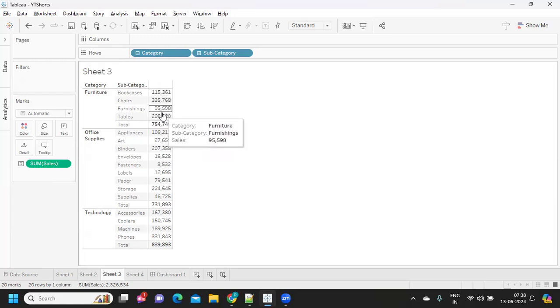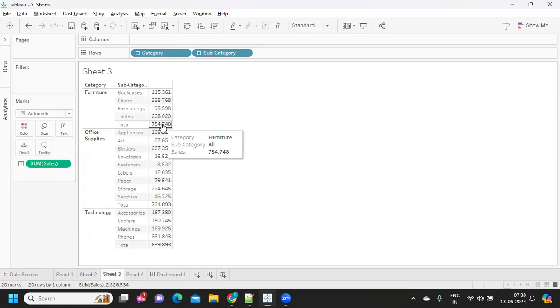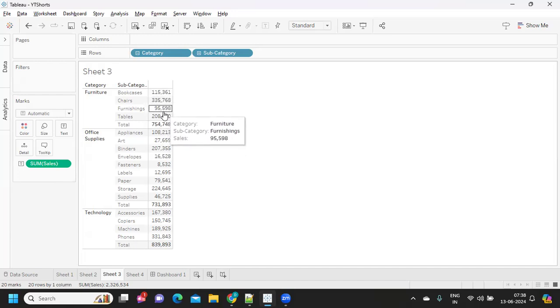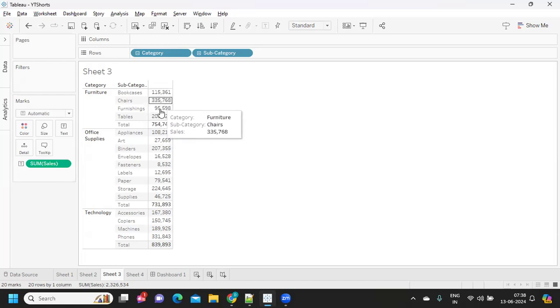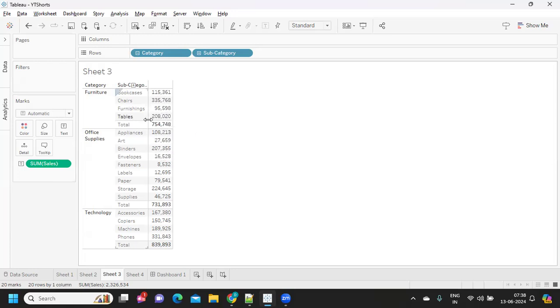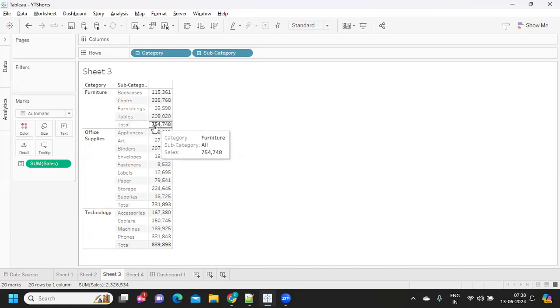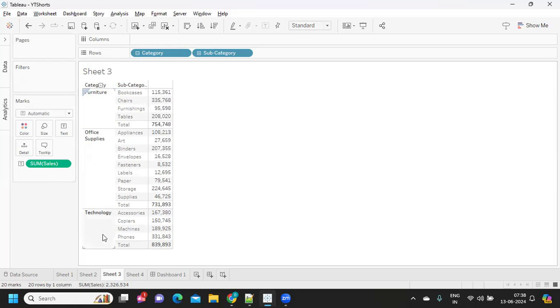So, what happens in real-time, maybe you can consider it as a security purpose. They don't want to see individual values or they don't want to display individual values. So, the requirement is that we only see total so that we can work on it.